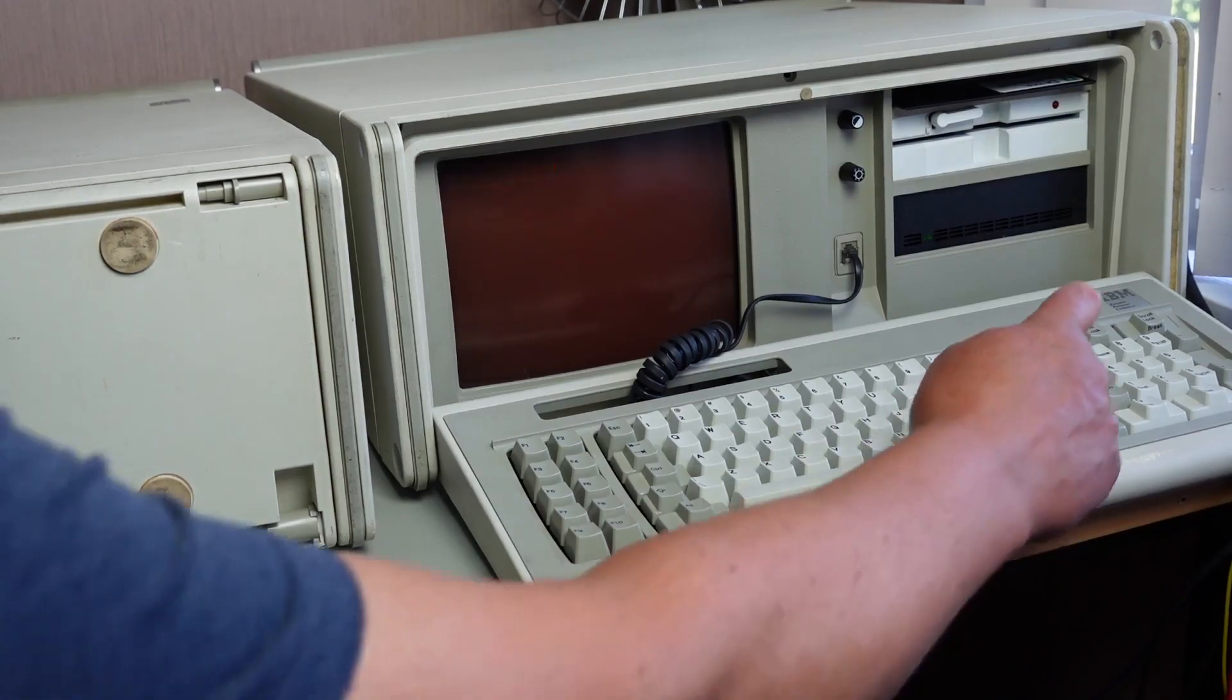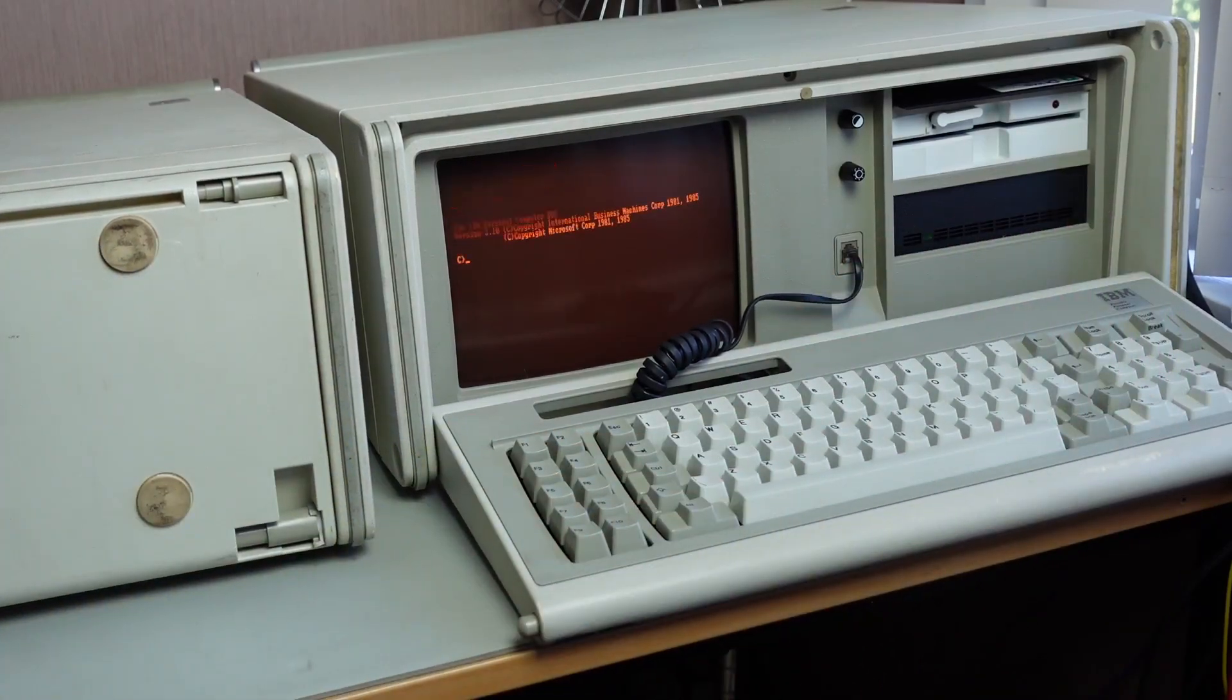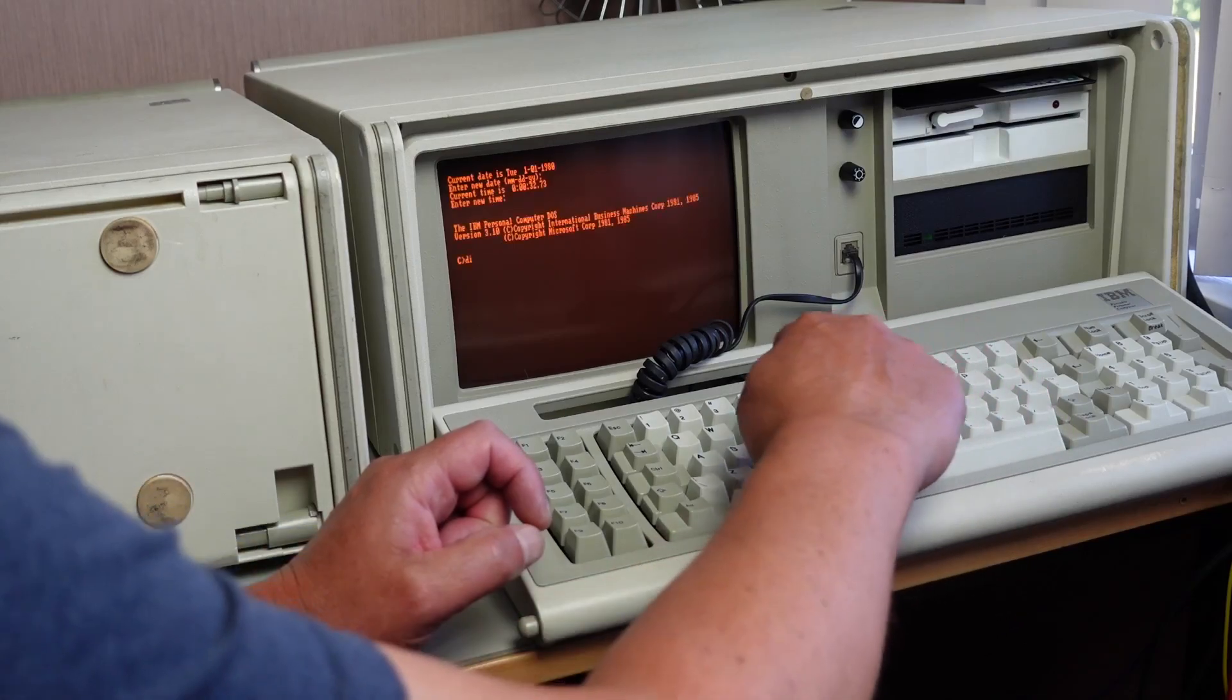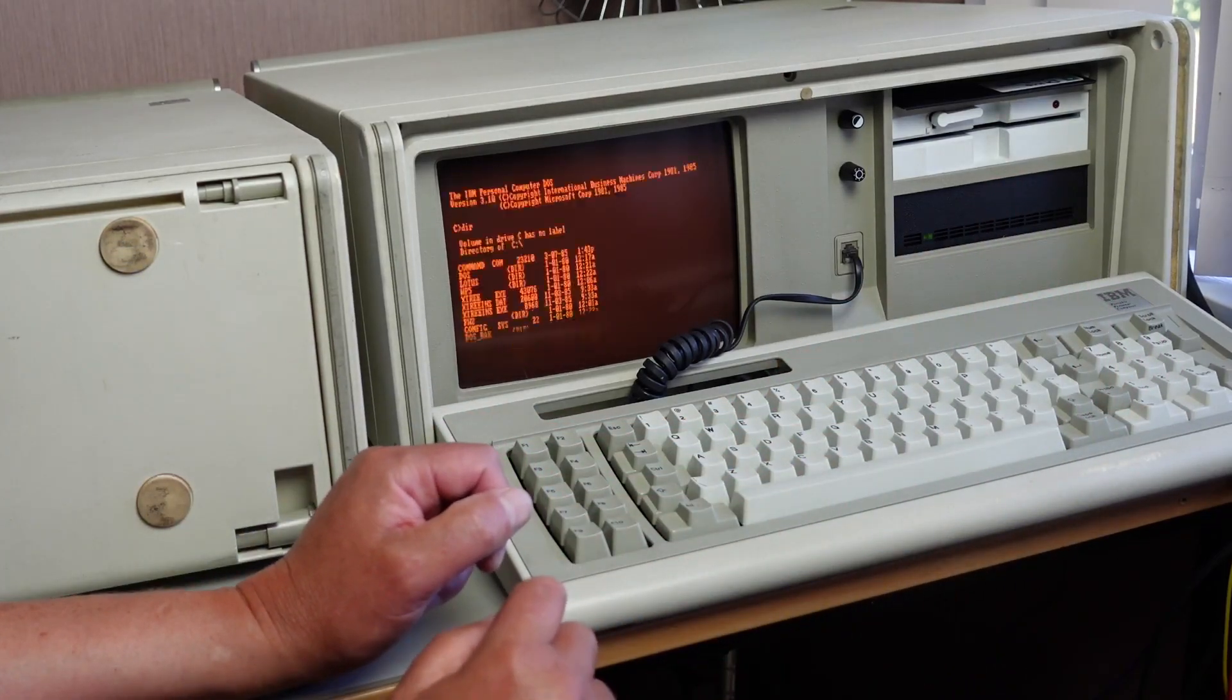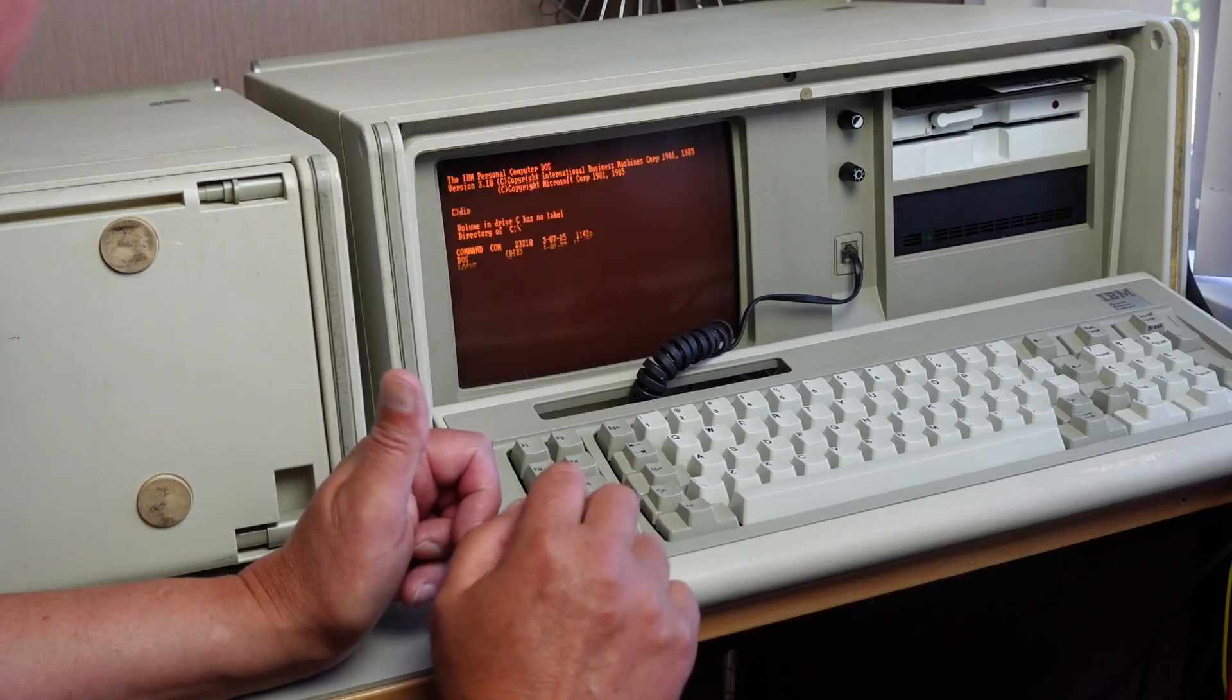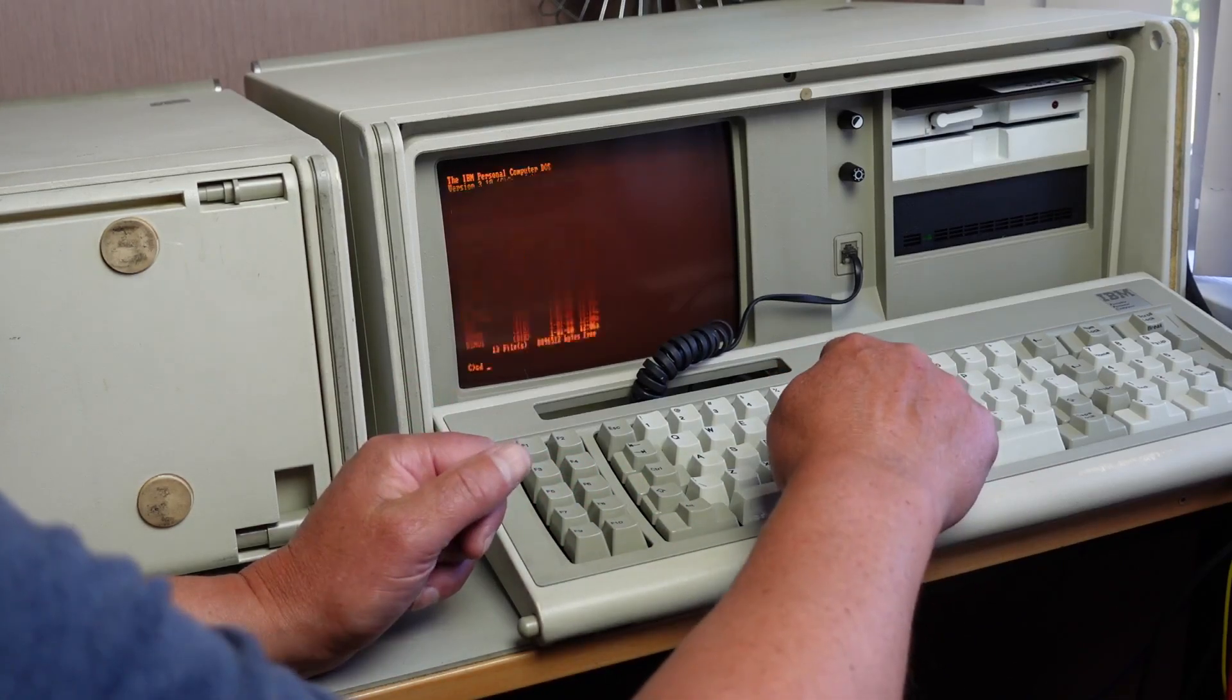Okay, 640K. See if the hard drive is going to do its thing. Yep, I think it's going to boot.